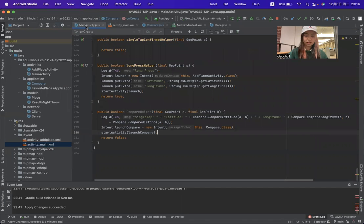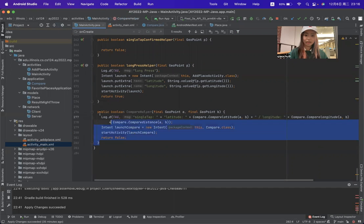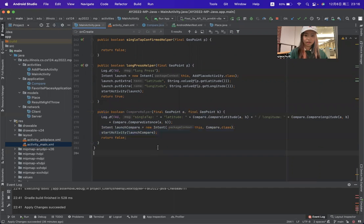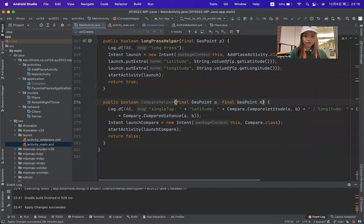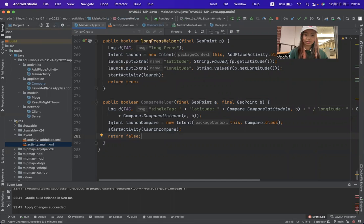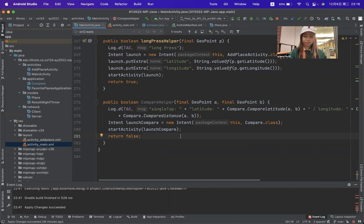The third change about the app is that I add a compile helper in the main activity. There is an intent called launch the compile, and then we can start the activity for the launch compile.